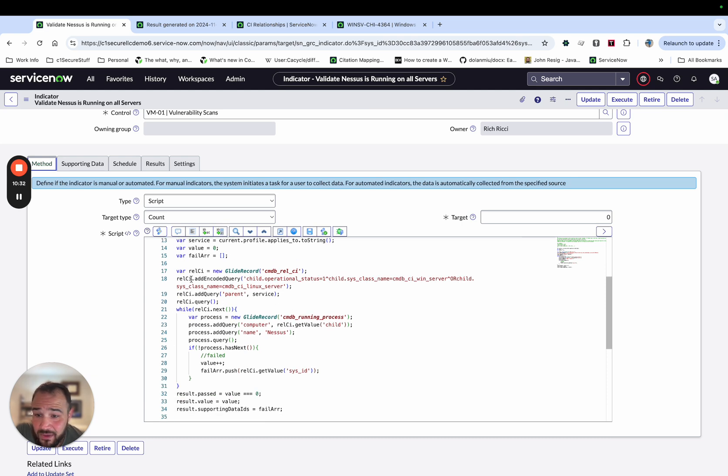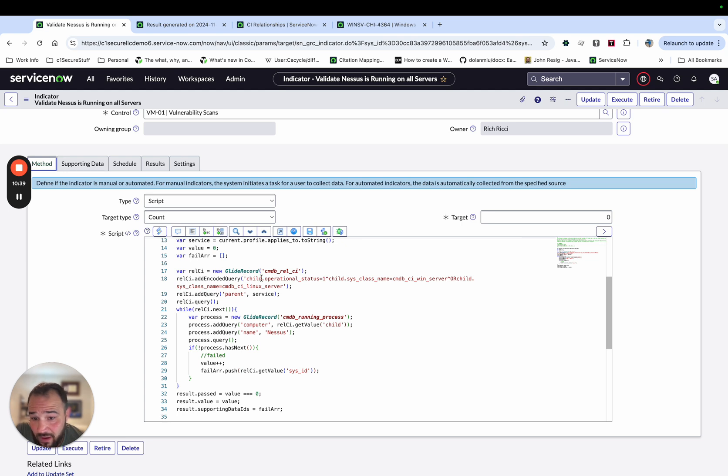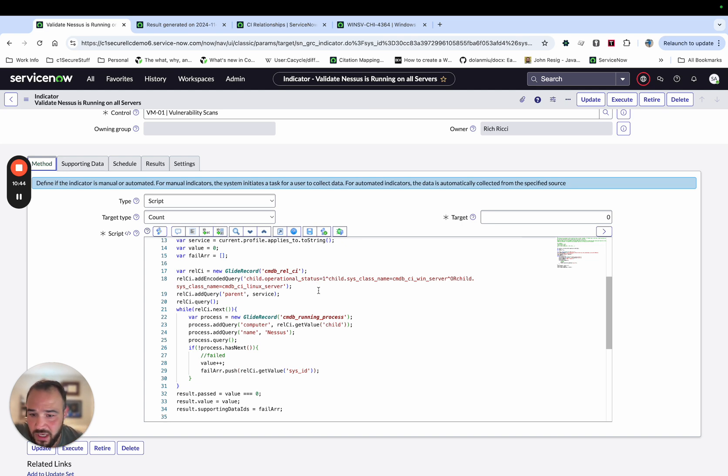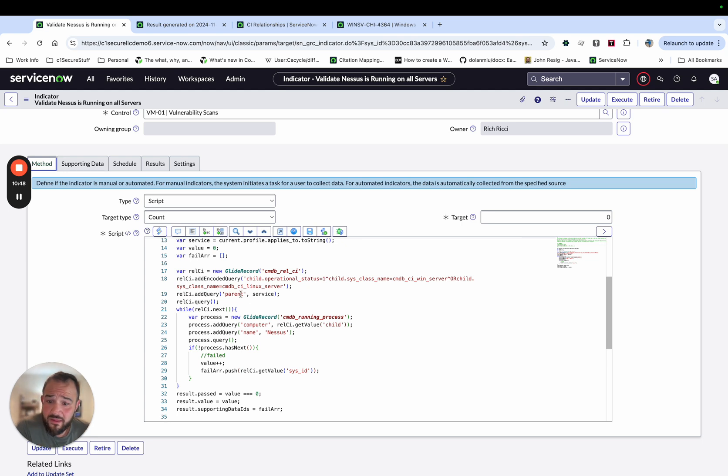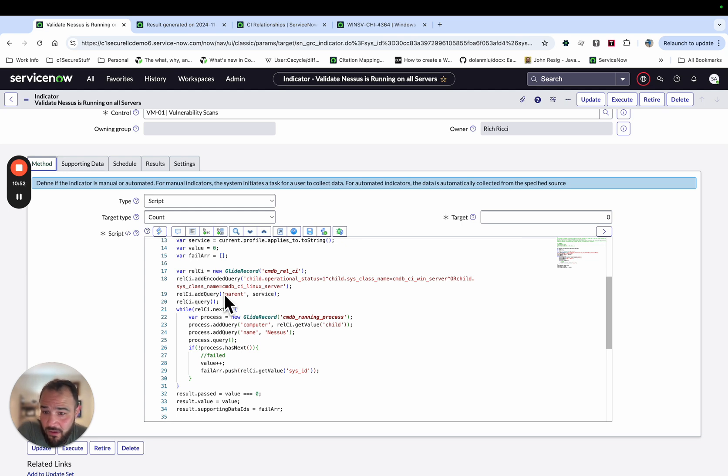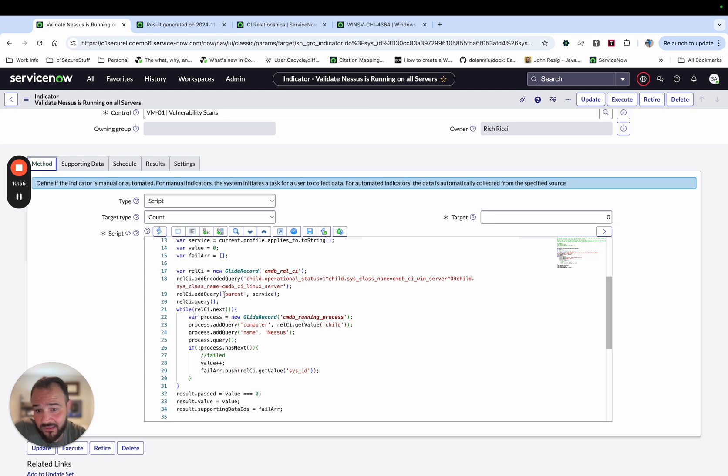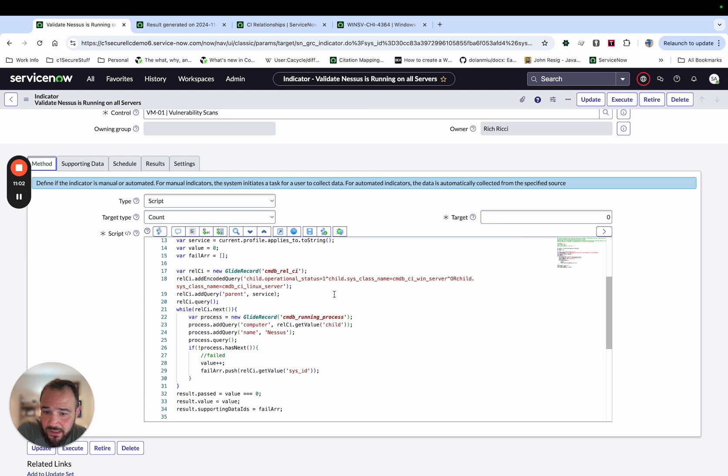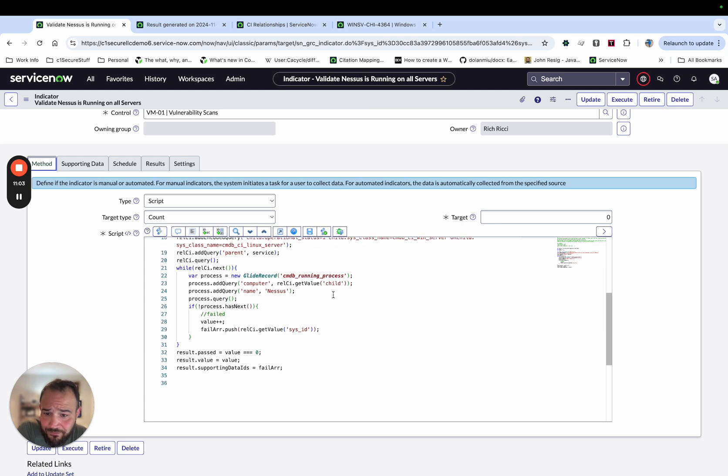So that's my variable service. I've got the value preset to zero, and I've got a failed array that's empty to begin with. And then I'm going to start by going to the CMDB relationship CI. I'm going to get the list of those servers. I've got my encoded query that gets me kind of the nuance of what I'm looking for in the child items. And then I've got the parent, which is the service, and I've set that here. So now I know that I'm going to look for all of the CIs related to this service that meet these criteria, which is that they're operational and that they're either a Windows server or a Linux server.